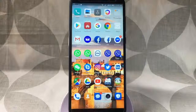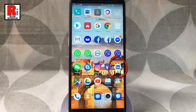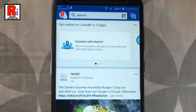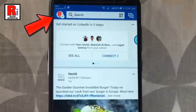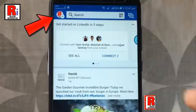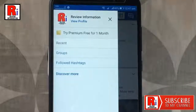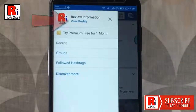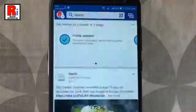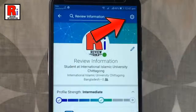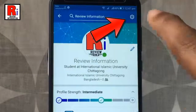Go to the LinkedIn app from your apps list. Tap on your profile icon from the top left corner. From this menu tap on view profile. Now tap on this settings gear icon from the top right corner.